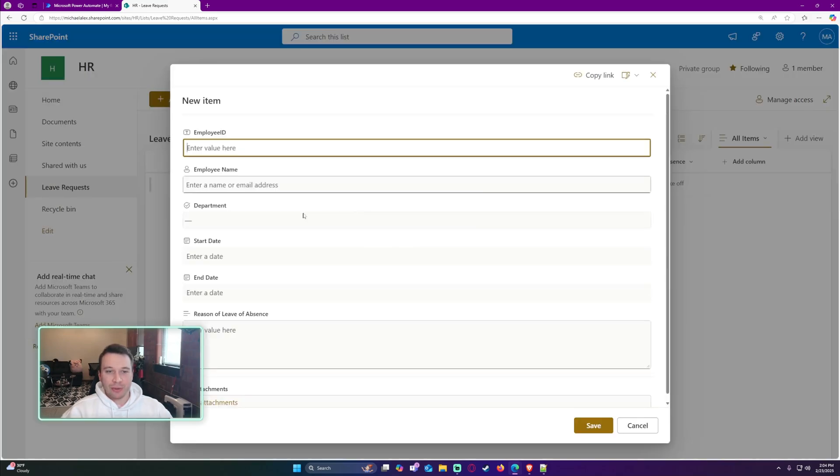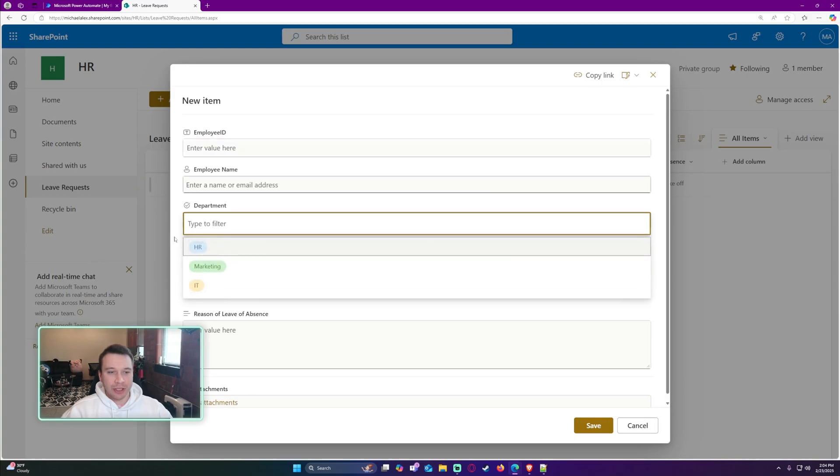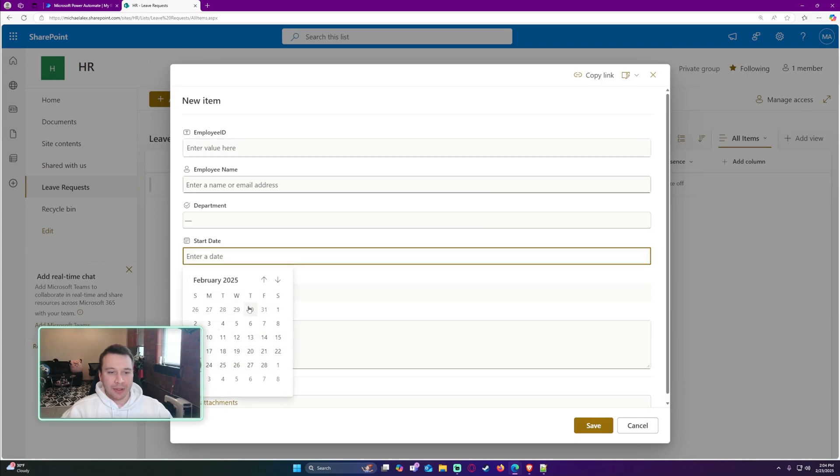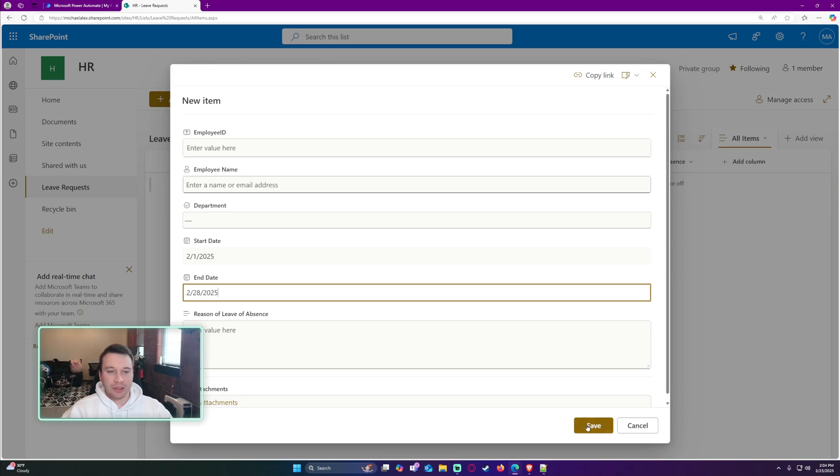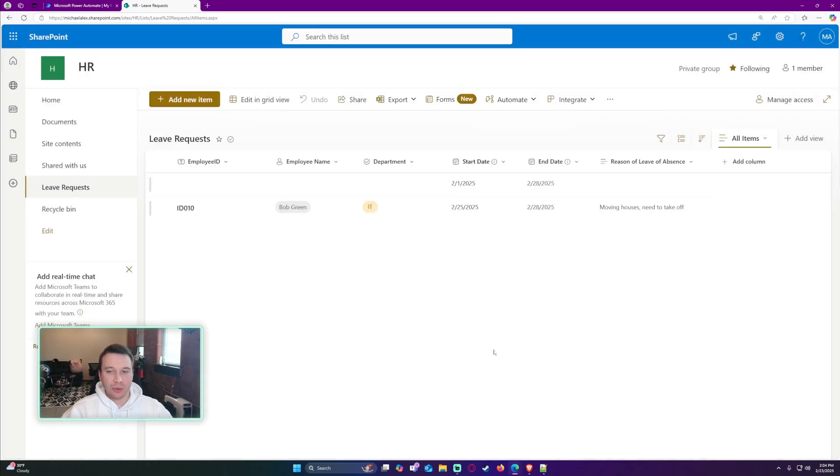Let me go ahead and add a new row right here. We can do a better example. I'll do from the 1st to the 28th.